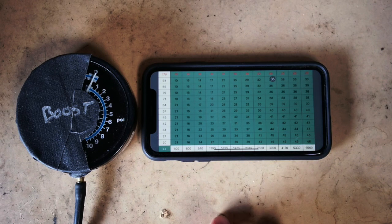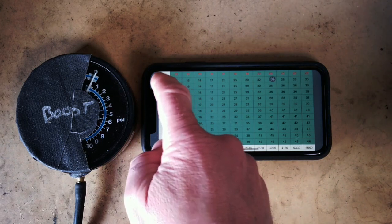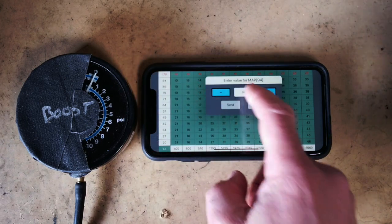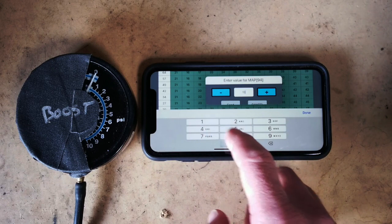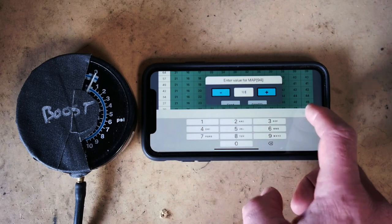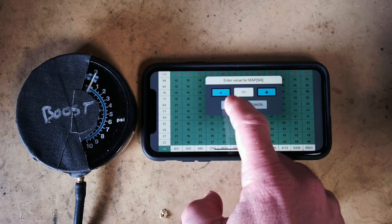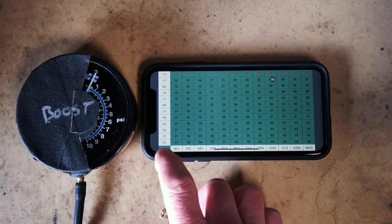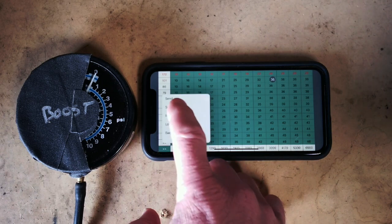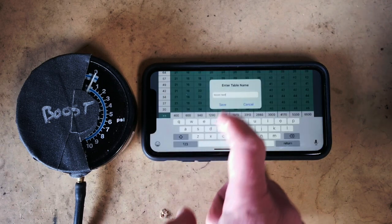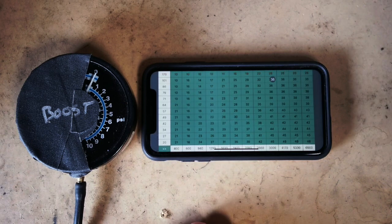Now we take the next row down and make that 101 which is wide open throttle naturally aspirated. This will give us 10 degrees of retard between wide open throttle naturally aspirated and 10 psi of boost. Now we save the table and we call it boost test.